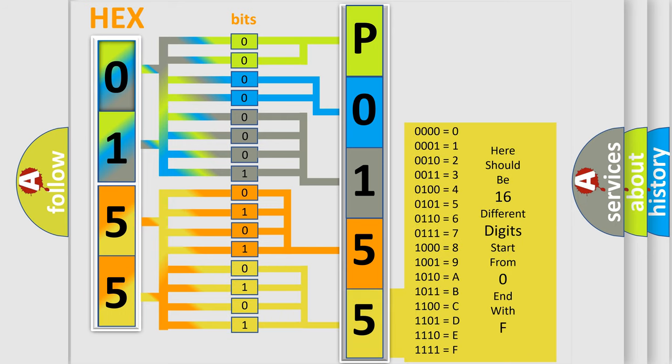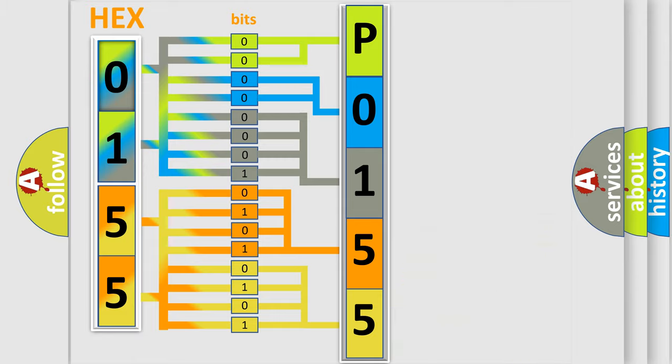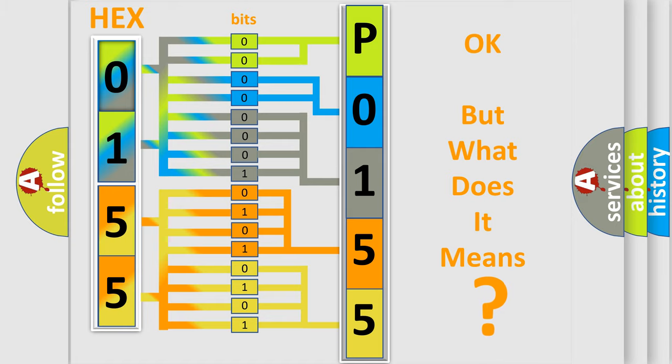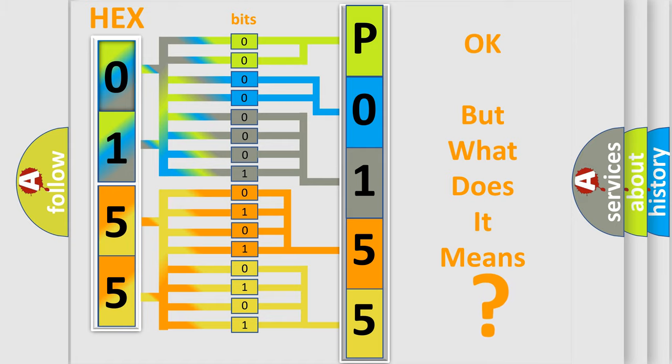We now know in what way the diagnostic tool translates the received information into a more comprehensible format. The number itself does not make sense to us if we cannot assign information about what it actually expresses.